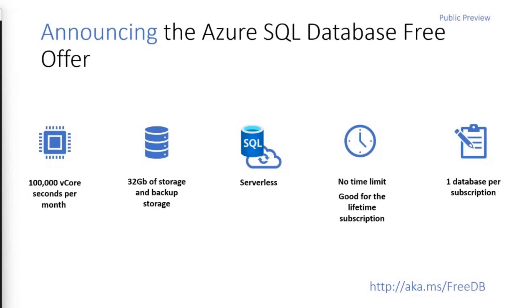So as I mentioned, there's no time limit on this offer. The database is good for the lifetime of the subscription. You do, however, only get one database per subscription. So if you want to start over, then you have to remove the one you have, but you get one database per subscription.